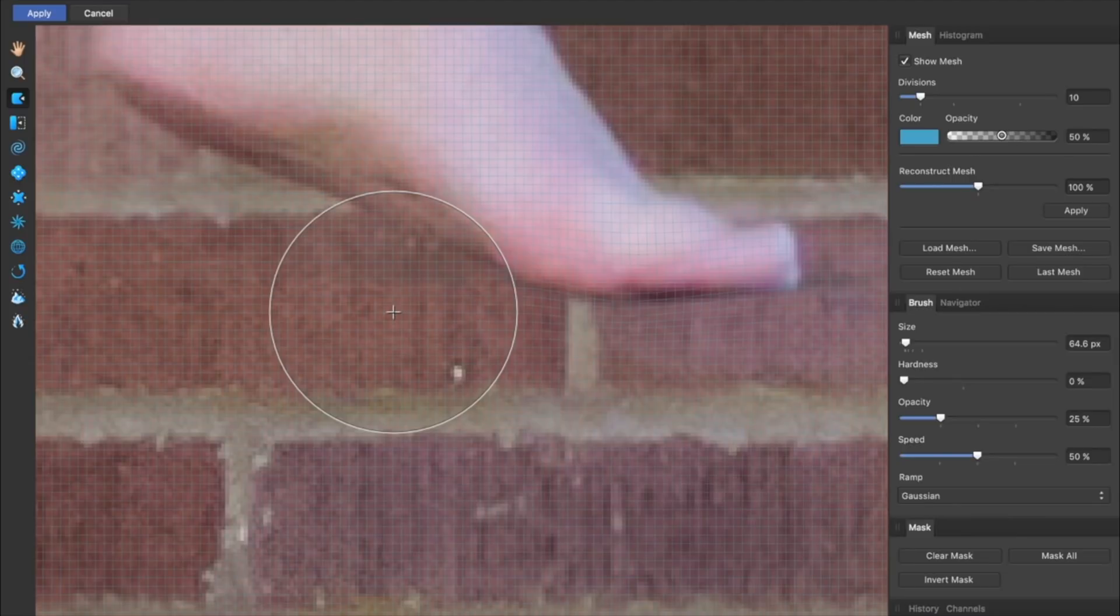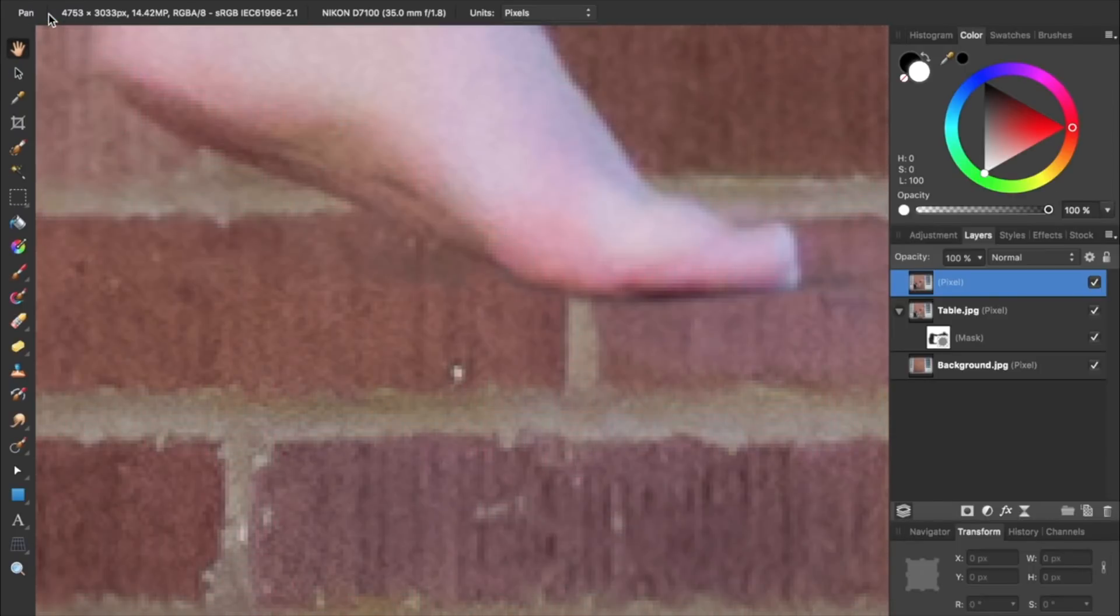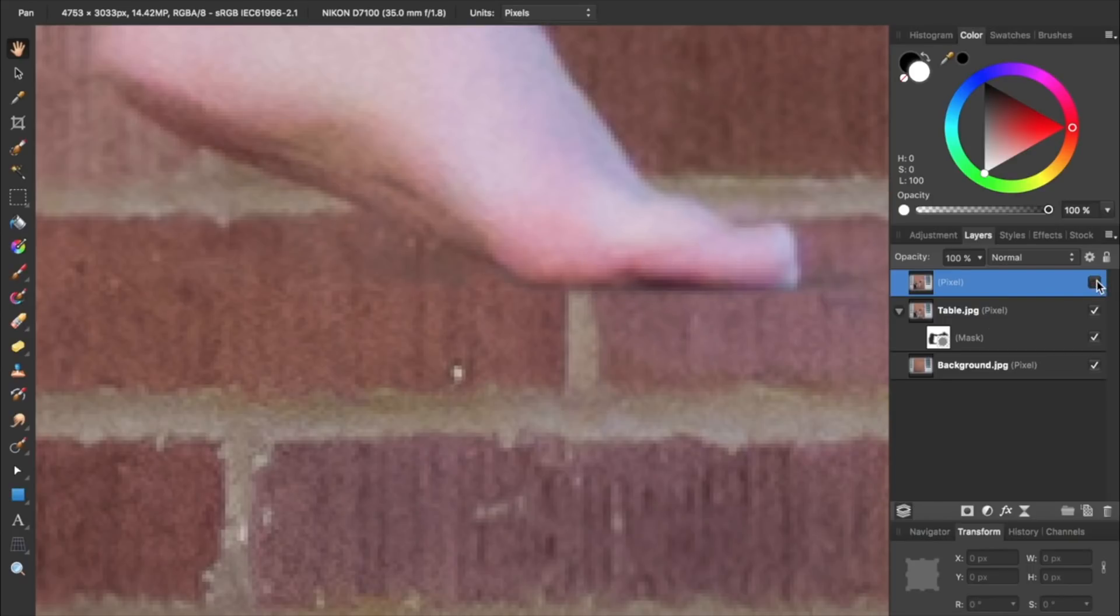Now that the foot isn't looking quite so flat, we can press Apply at the top left. To see a before and after of our liquifying work, we can turn the top layer off and on. That's looking much better.